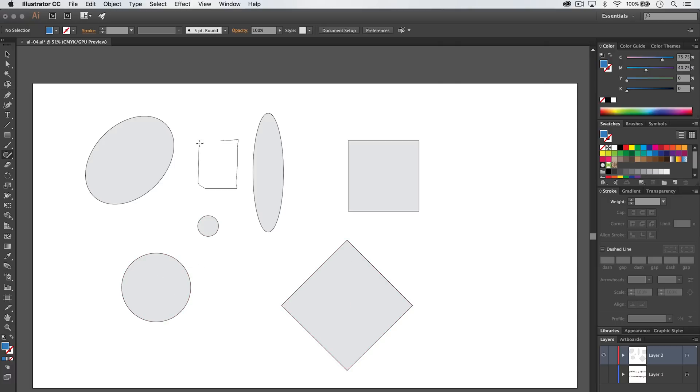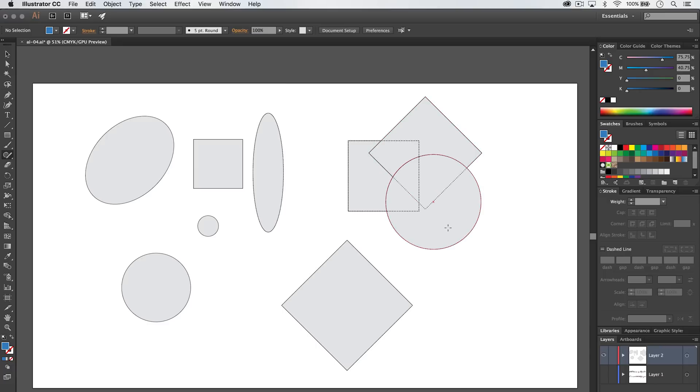So it's pretty stinking cool. And I think it'll be a really neat drawing tool for the future to have. It's called the Shaper Tool. Go ahead and give it a shot in Illustrator.